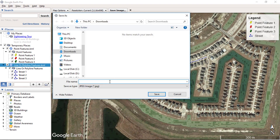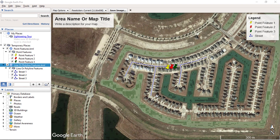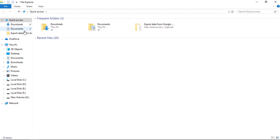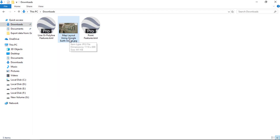Now click on the Save Image option. Enter the name and click the Save button. Now go to your destination folder and double click the image to open it.